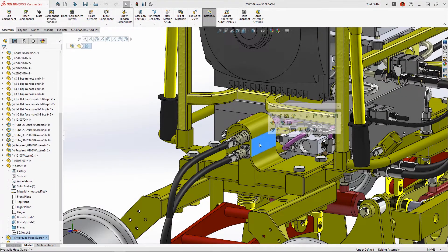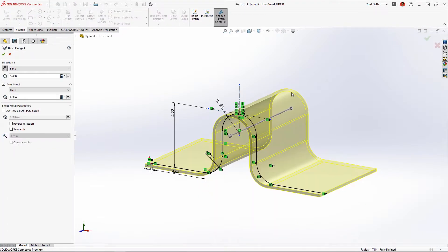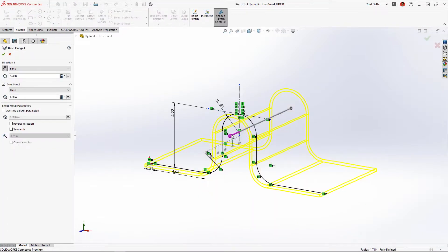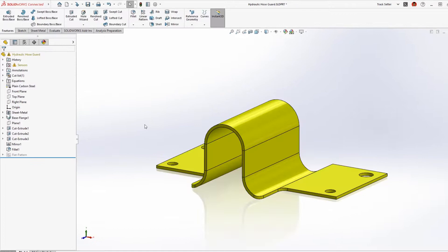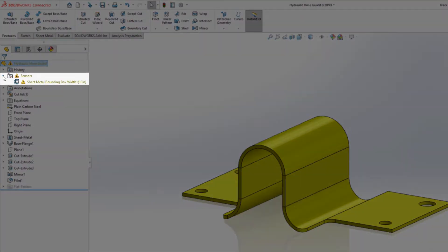Opening the sheet metal part we can easily extend the front of the part two inches to cover the coupling, but notice when making this change a warning popped up in the tree.